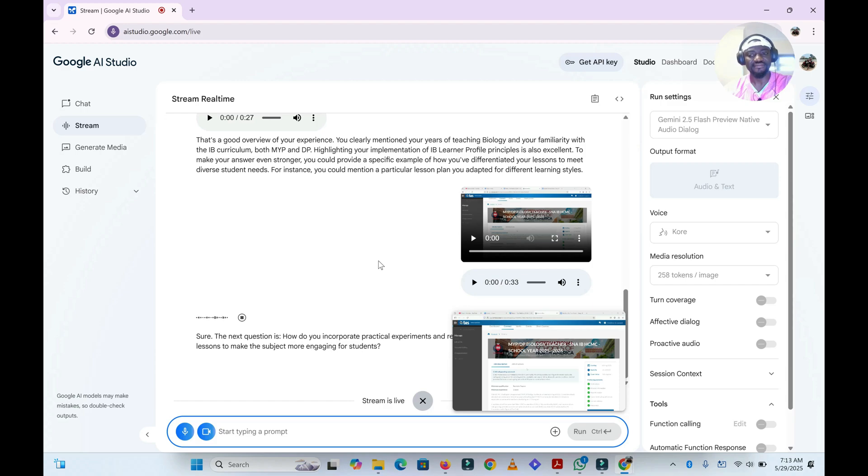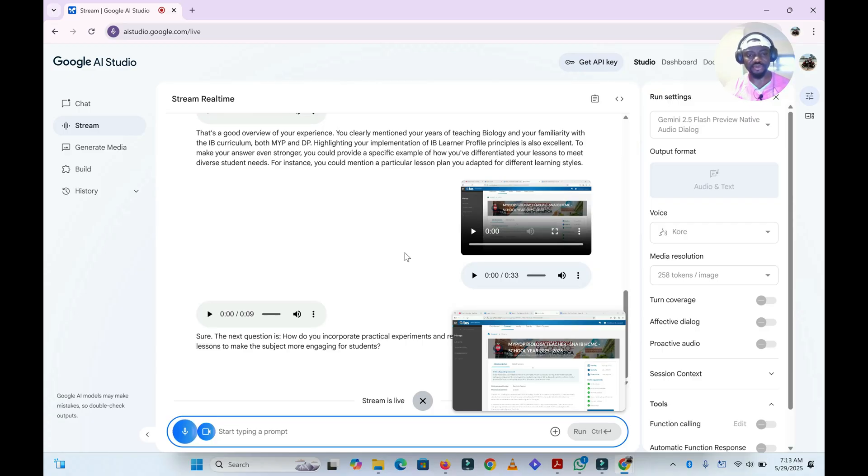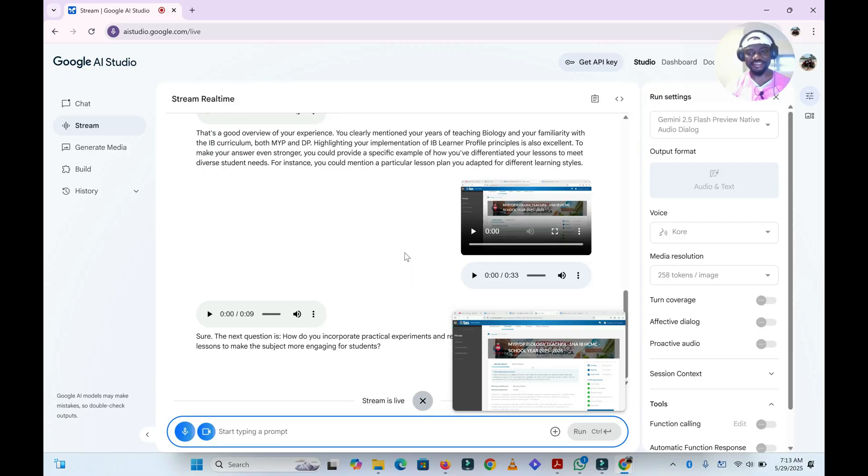Sure. The next question is: how do you incorporate practical experiments and real world examples into your biology lessons to make the subject more engaging for students? That's interesting.